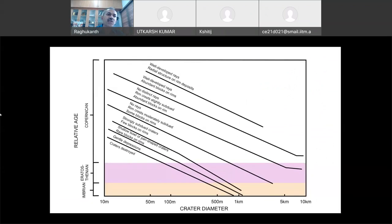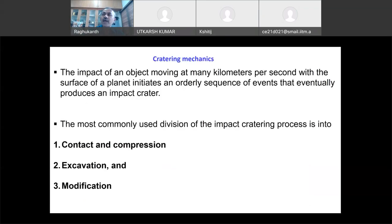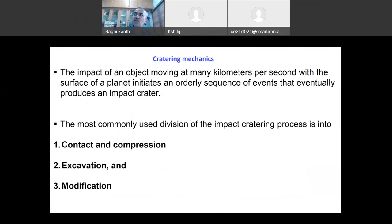Now coming to cratering mechanics — how the craters are formed, what is the basic mechanics. We will not go into all the details because shock waves and other things could fill a full course on impact mechanics. Our objective is: you should be able to identify landing sites, and impact craters are very common. So you need to know at least what methodology is used to find out crater formations.